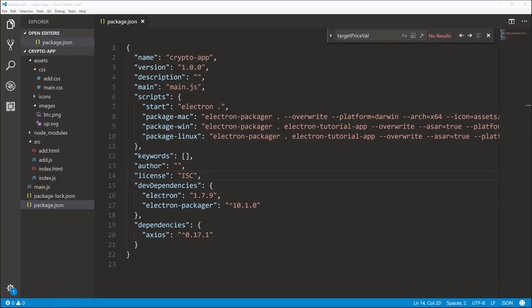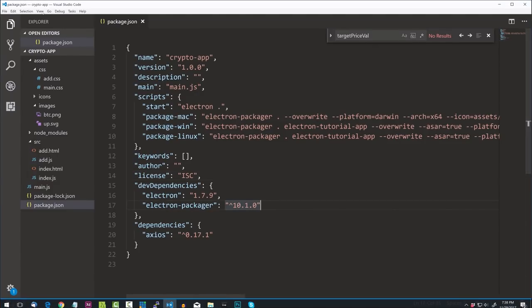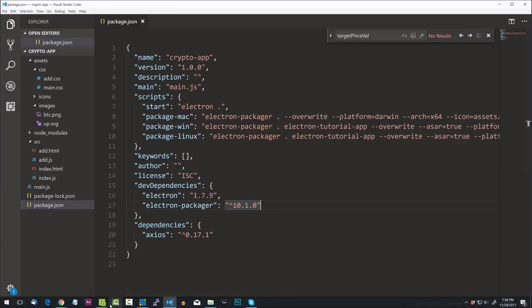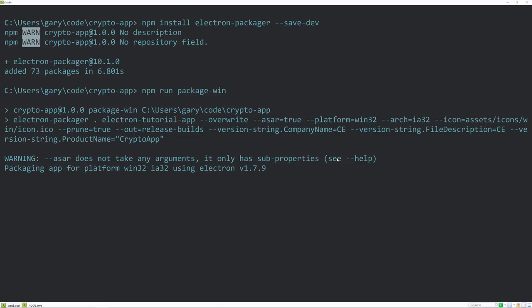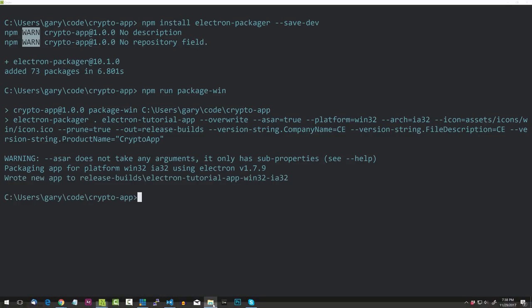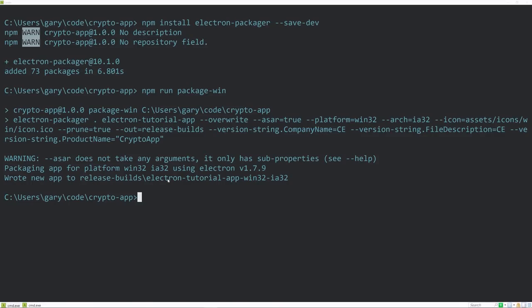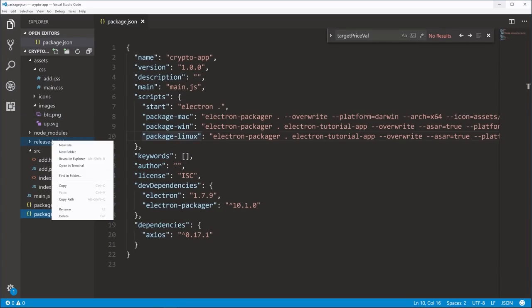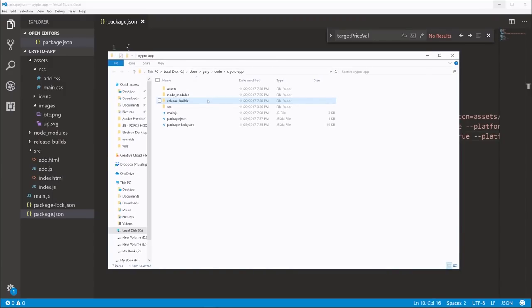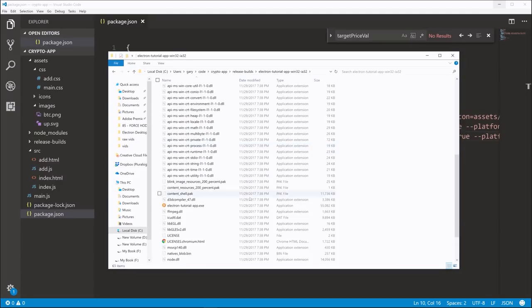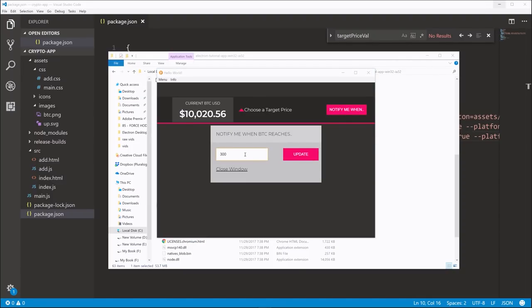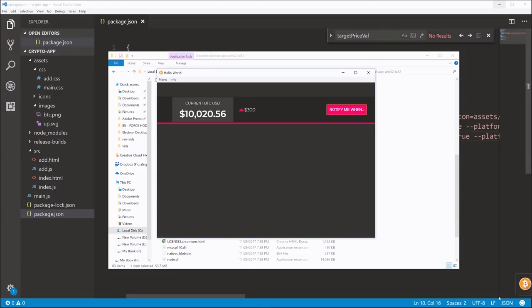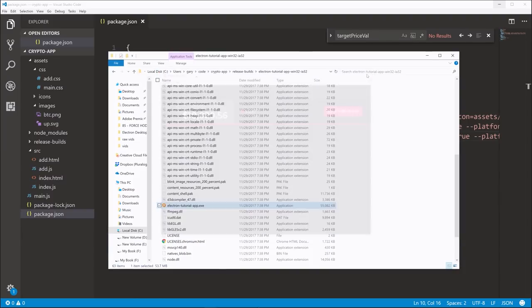Once we have all that ready, we can run one of the scripts. Going to the regular console, running npm run package-win. It doesn't take long — it says 'Wrote new app to release-builds' with the app name. We open it up in Explorer, here's the actual app, double-click it, and there we go. We'll say 300 as a really small target amount — it should trigger a notification. There we go, it now works.